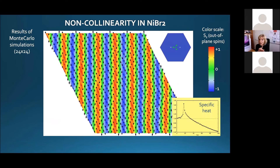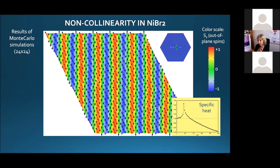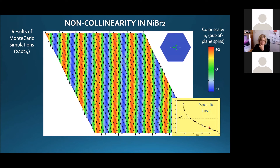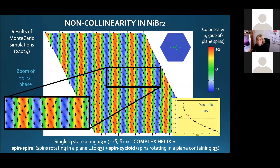Looking at Monte Carlo results for nickel bromide: I have strong frustration because J3 is strongly antiferromagnetic and J1 is ferromagnetic. As I mentioned, a frustrated triangular lattice with competing nearest and third-nearest neighbor interactions gives a spiral ground state, and this is exactly what we see—a complex helix. This is largely what we expect. The ordering temperature is pretty low, as expected from a frustrated system. Not so much novelty here, but it is interesting.